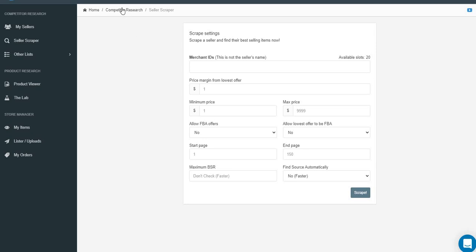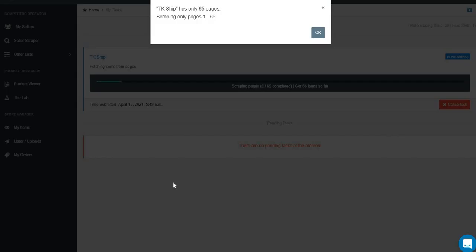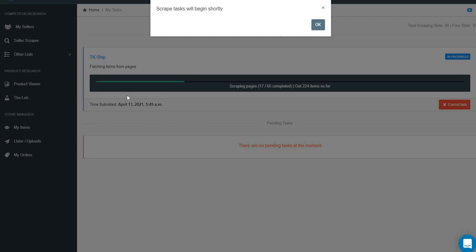In AMZ Scraper, go to Competitor Research and then Seller Scraper. You're going to paste their ID like this - put their merchant ID here. You can change the name if you want, it doesn't matter. Then hit Scrape. It says TK Ship only has 65 pages - scraping one of 65. Scraping tasks will begin shortly.